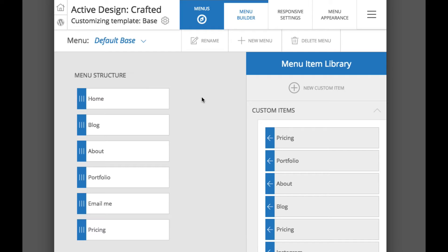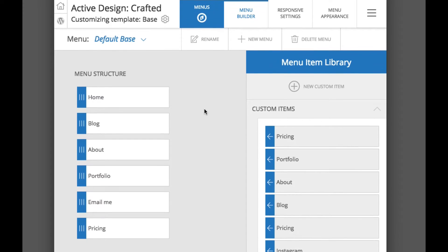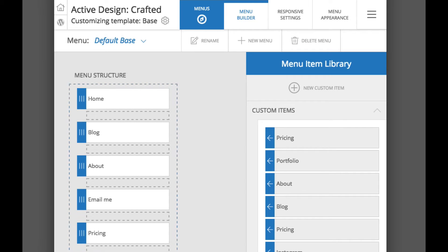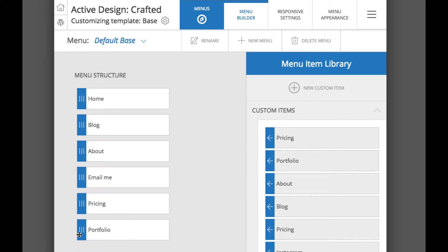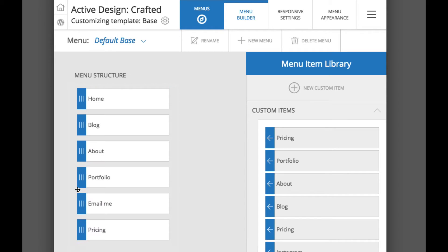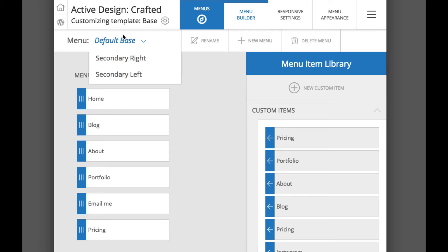What we can do is we can add by just clicking and dragging these over into the menu structure. So whatever order we want, we can click and drag these items around to reorder them. But this is where you will create the structures of individual menu links.